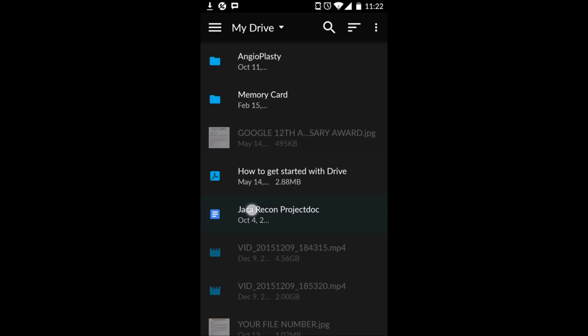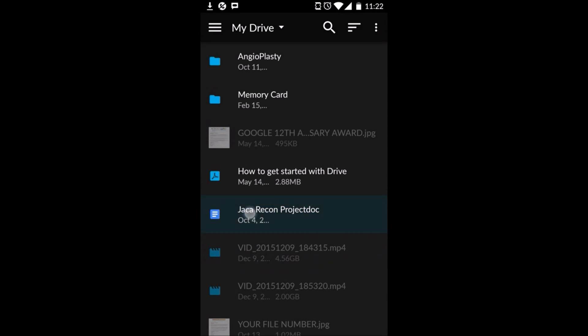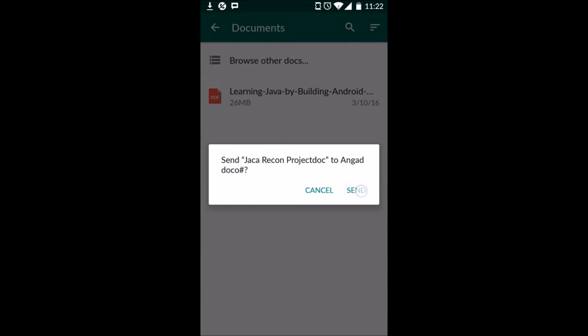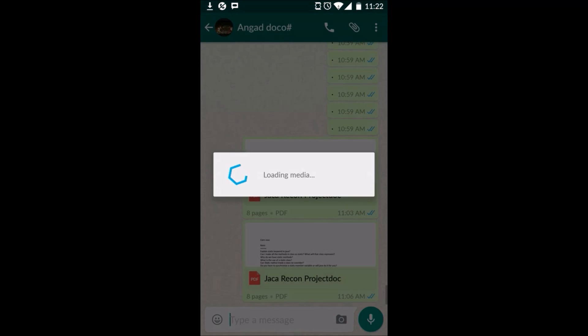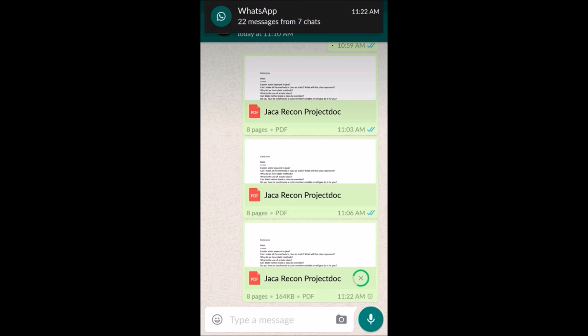The file will be automatically converted to PDF format before it goes to the other recipient. So let's say this one document file, send. So here the file got sent to this contact and it was converted to PDF before it was sent.